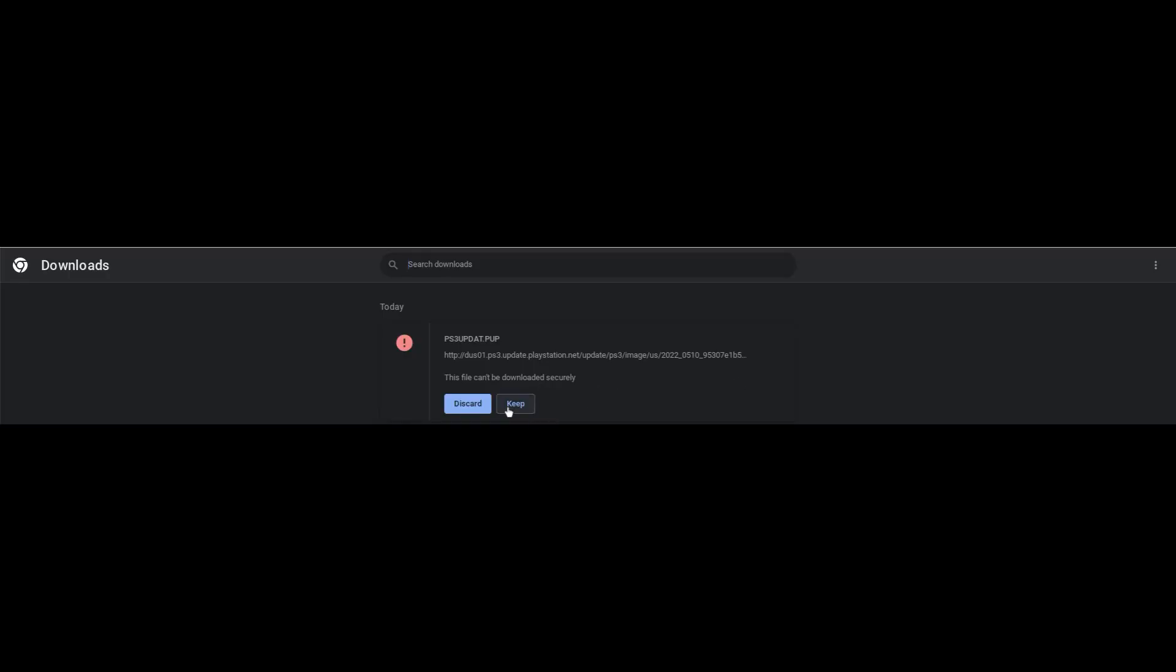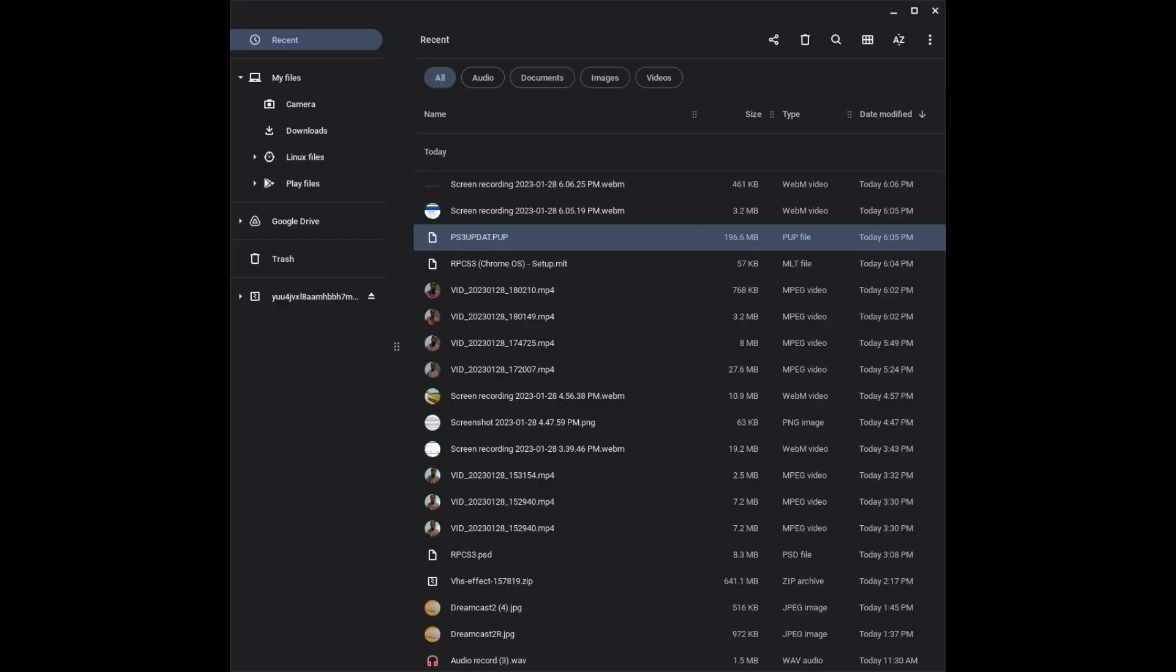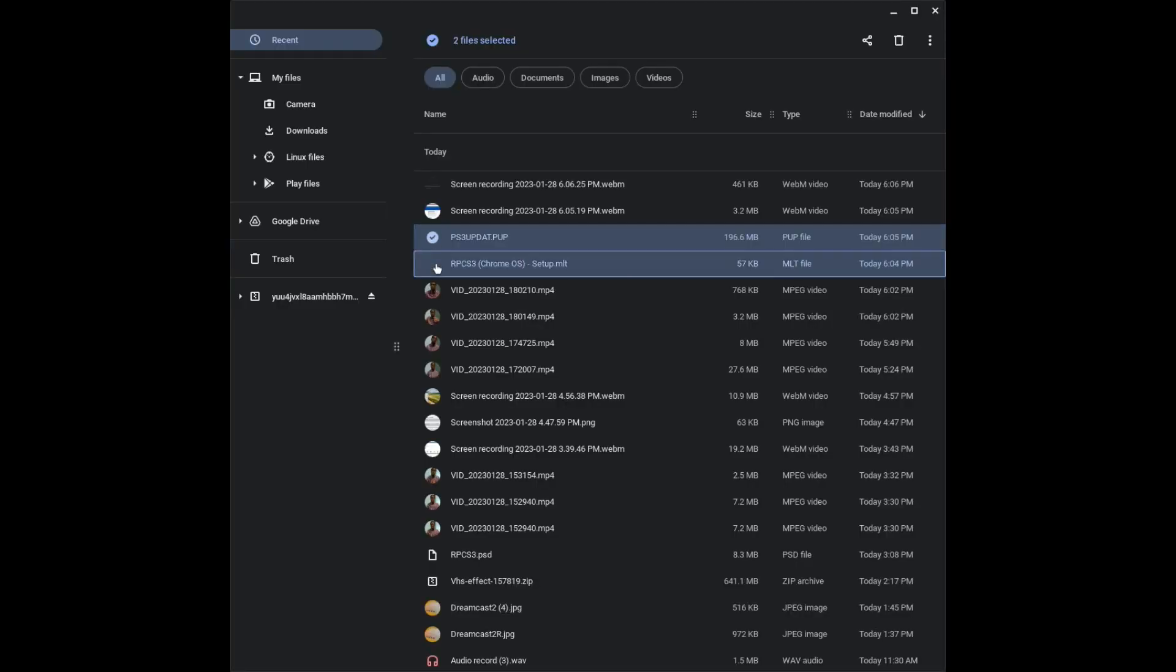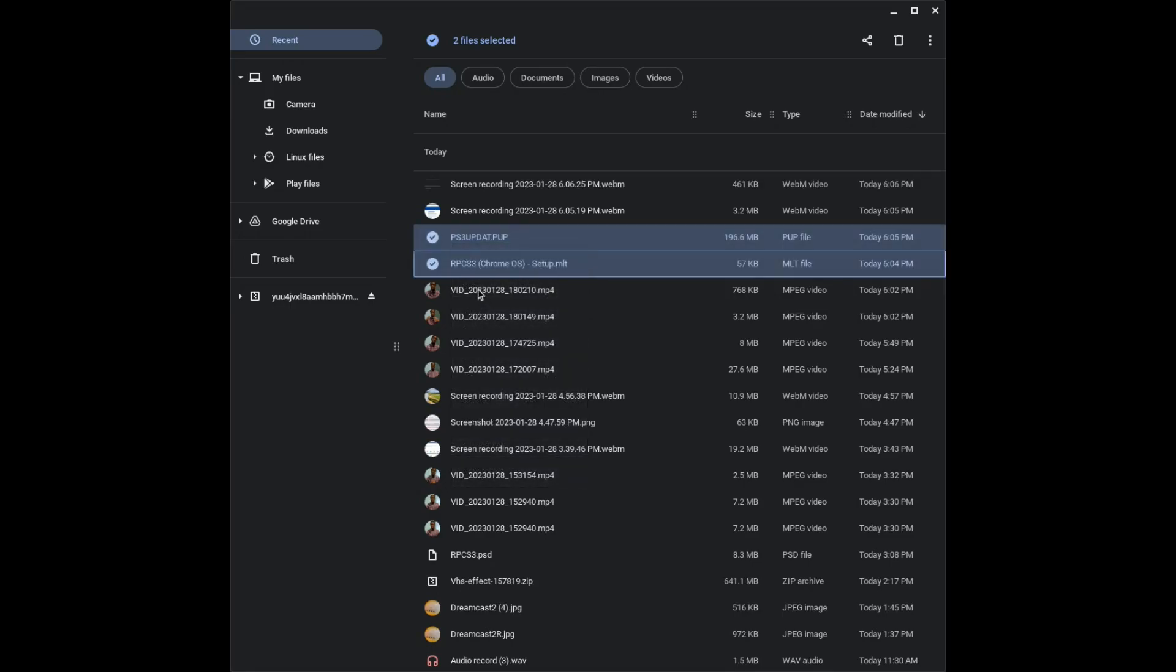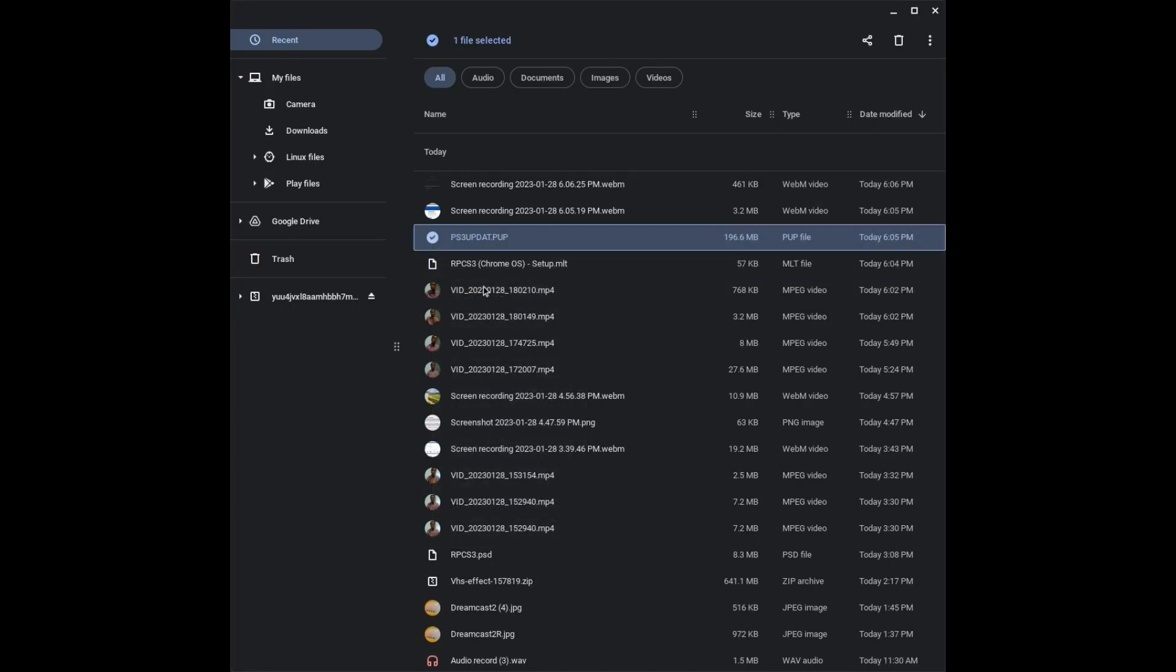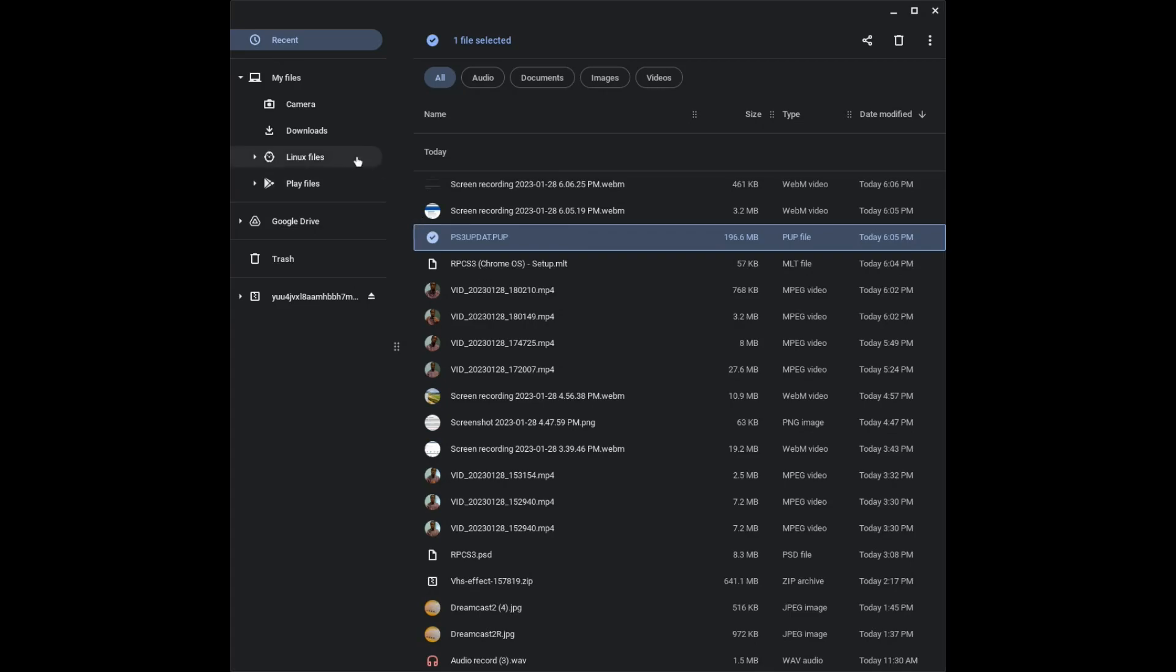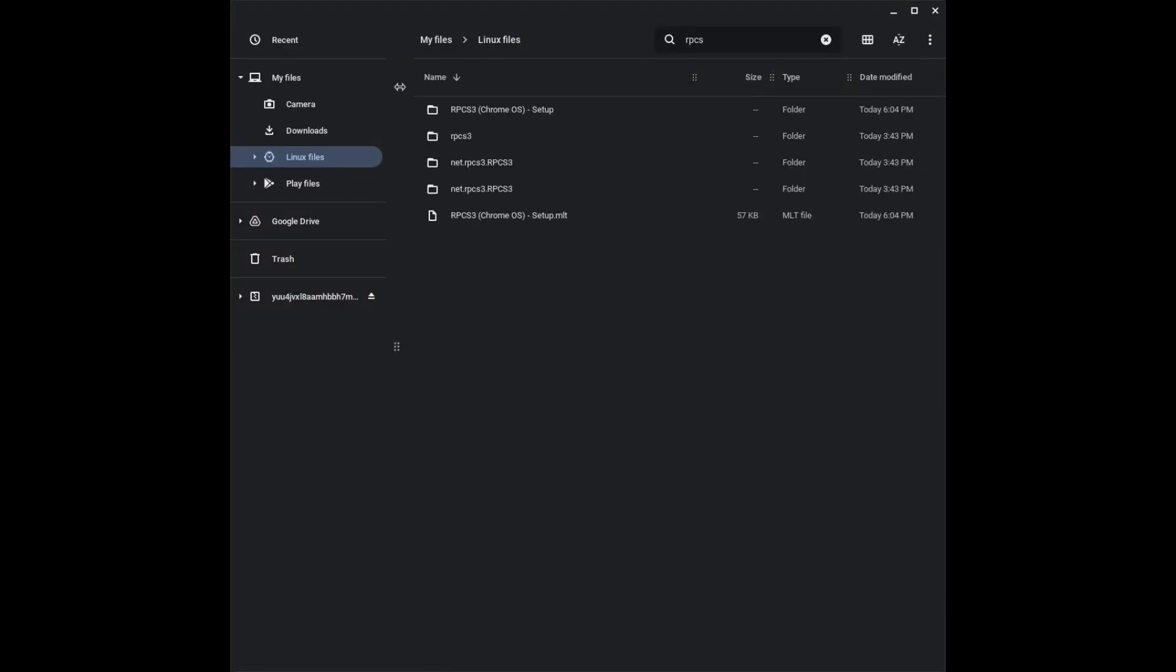What you would need to do here is to keep the file. Then you would have to cut the file and paste it to your Linux files. Go back to the PlayStation 3 emulator, RPCS3, click add firmware, and you will be done.